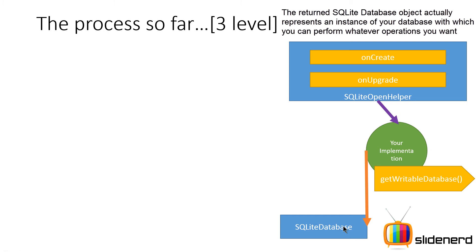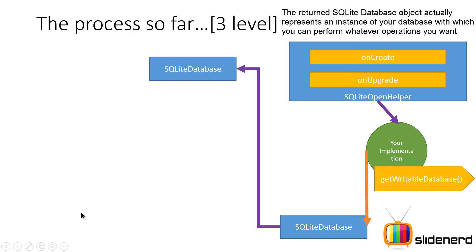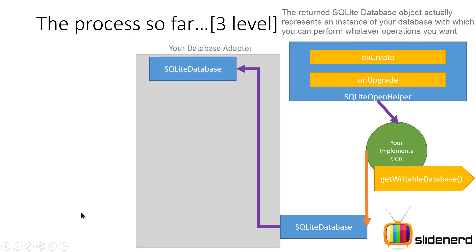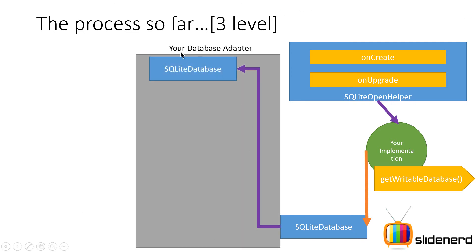So far things were just like what we discussed in the two-level design, but here things get different. Use the SQLiteDatabase object inside a class which is a database adapter.